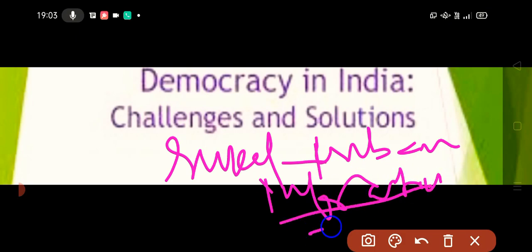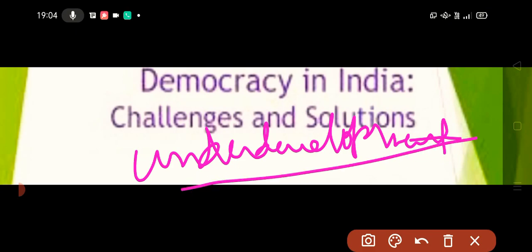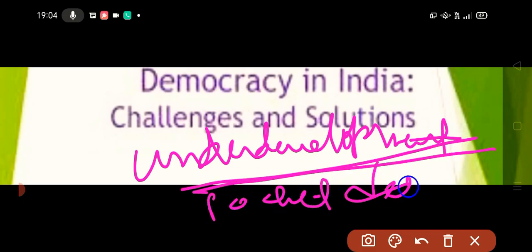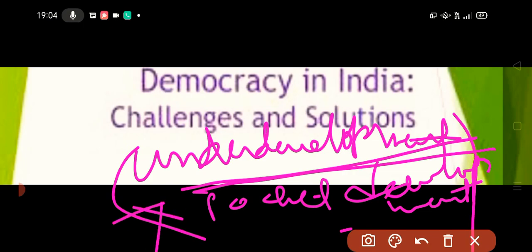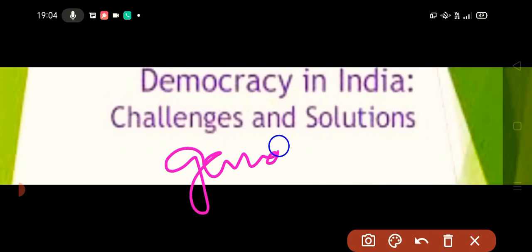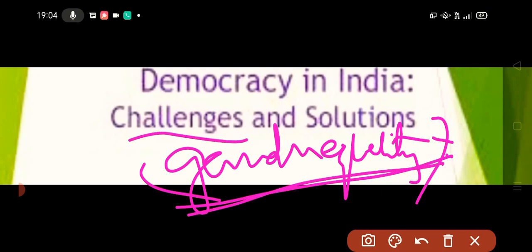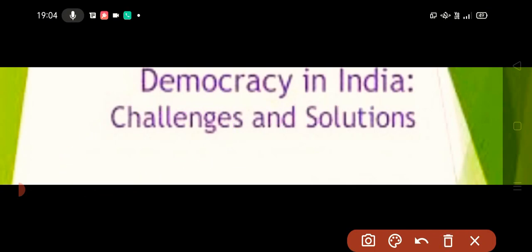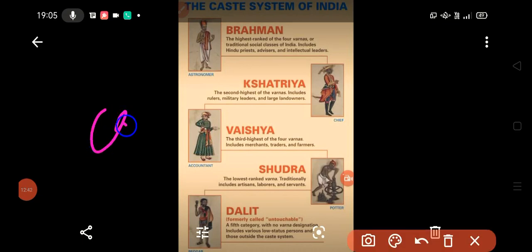This underdevelopment has caused regional imbalances — what is called pocket development, where some places have development and others don't. There are also gender injustices; it has been reported it will take about 99 years to achieve gender equality. This is not only India's problem — there are multiple challenges in front of us. Moving to the solutions and challenges: the first challenge is the challenge of castes. Caste is a social phenomenon.